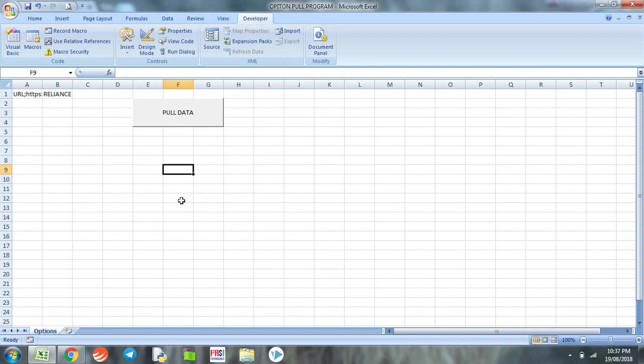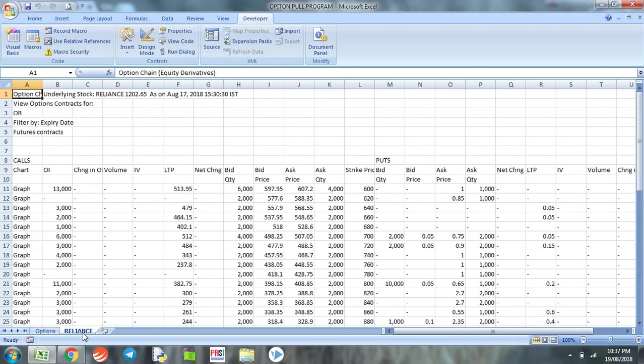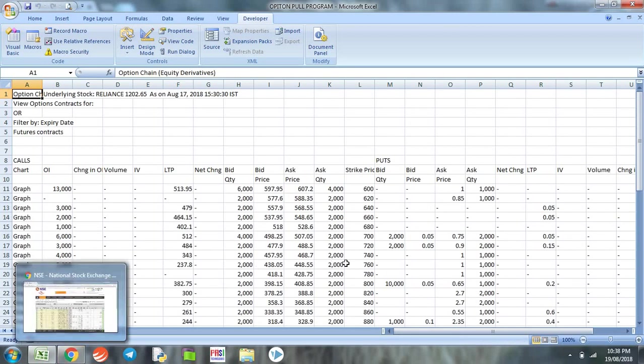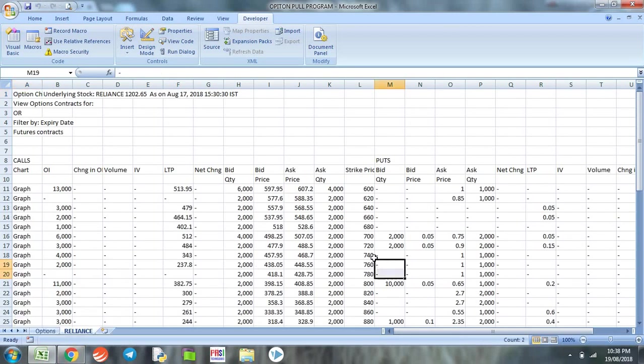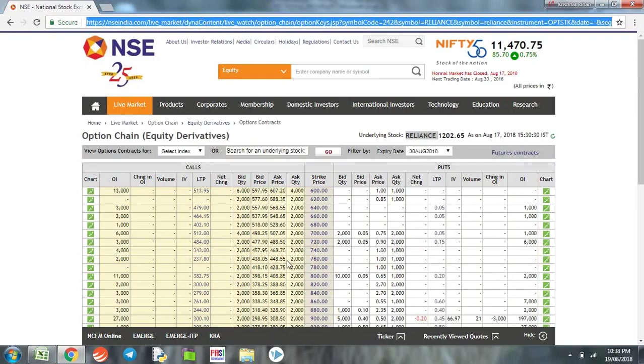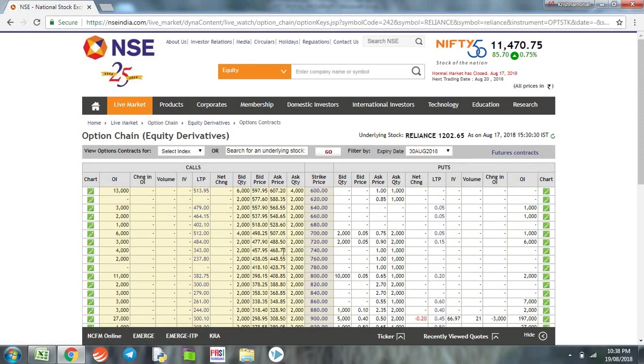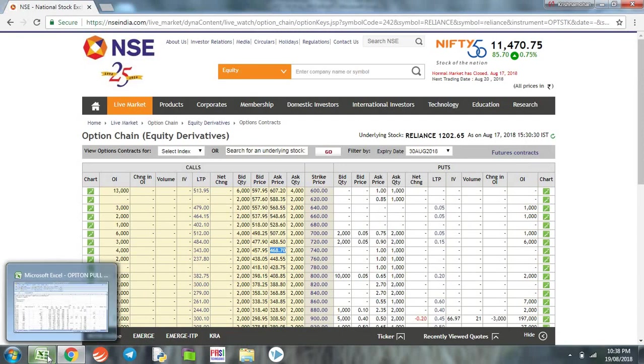Now is the time to test the program. We simply click Pull Data and we can see another sheet has been created with the name Reliance. To verify the data, let's take 740 strike and the quantity 2000, or say 468.7 is the ask price. We go there - 740 strike, 2468.7 is the ask price, so it's confirmed.